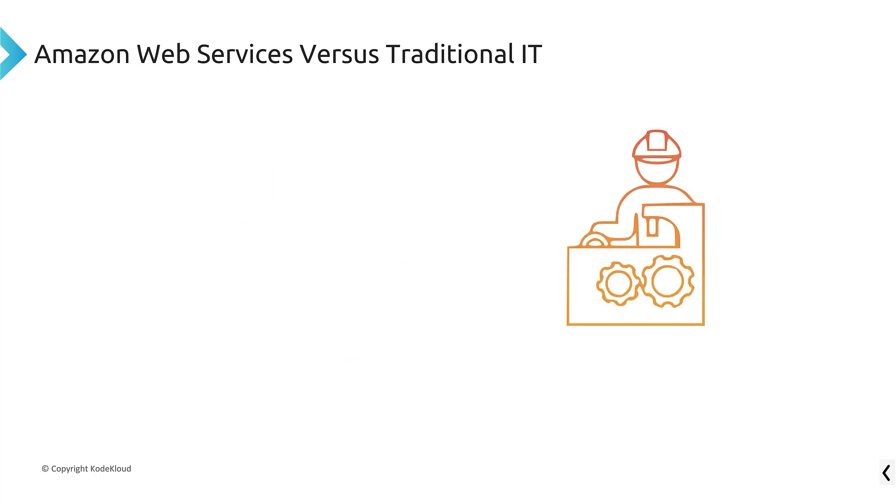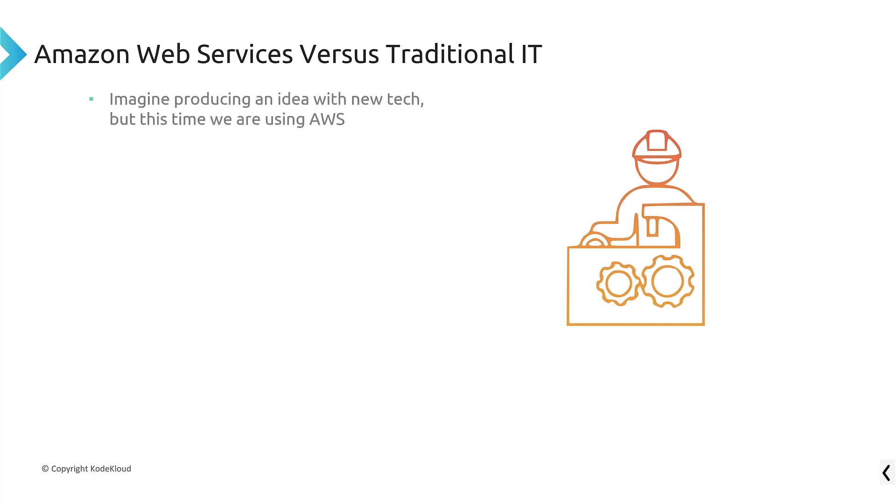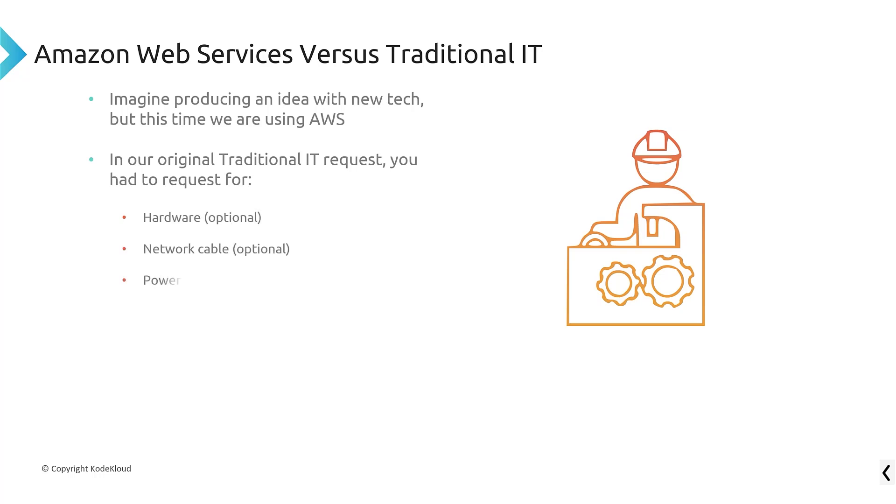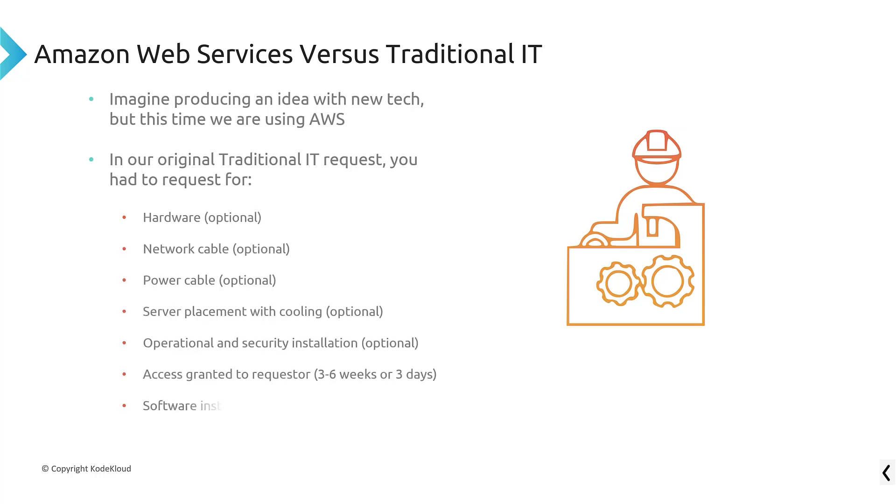Now, if we convert that to our tech idea that we had before in cloud computing, imagine that you want to produce an idea with new tech, but this time you're not using traditional IT. You're using AWS. In our original request for traditional data center requests, you had to request the server hardware like racks and stuff like that. You had to request the networking cables, the internet connection. You had to request power. You had to request server placement with cooling.